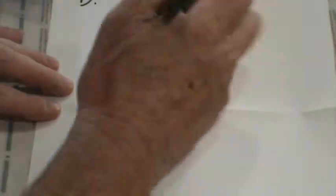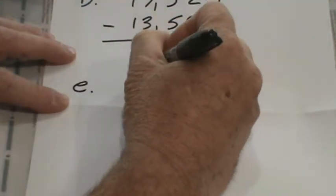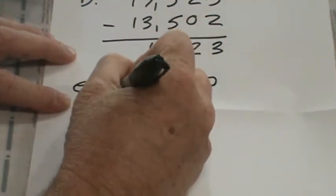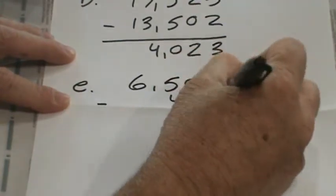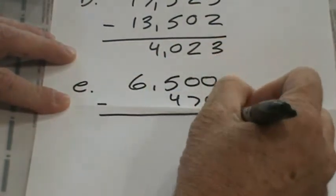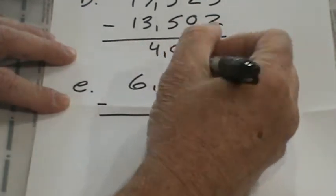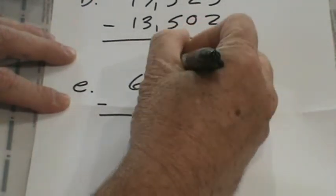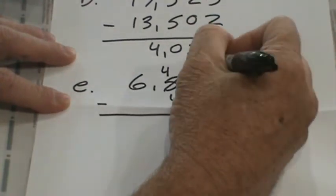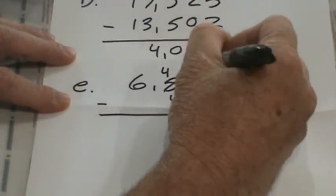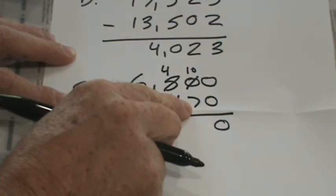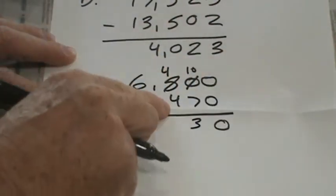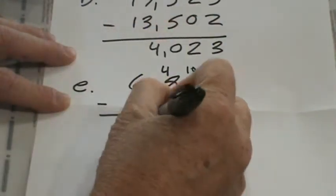Let's continue on with E, and it's 6,500 subtract 470. Okay, 0 minus 0 is 0, but look, we're running into a problem. We're going to decompose a 100 and make this 10 tens, or 100. 100 minus 70, or 10 tens minus 7 tens is 3 tens. 4 hundreds minus 4 hundreds is 0, and bring down to 6, 6,030.